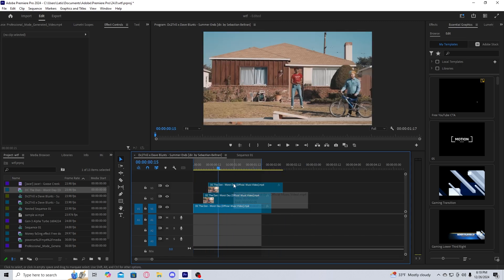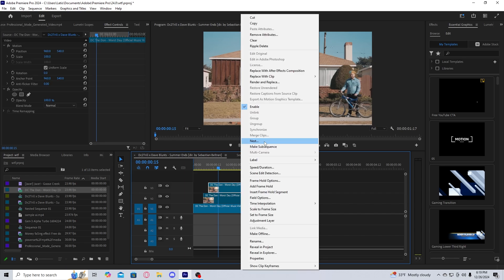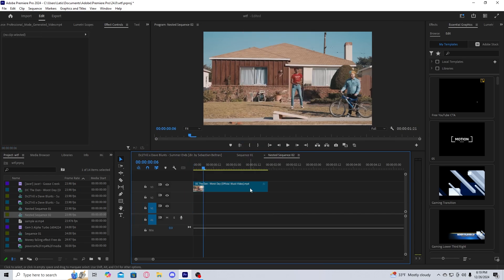After you have the clips, you're then going to want to take your clips and nest them one by one.